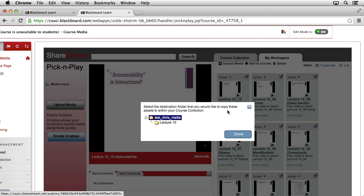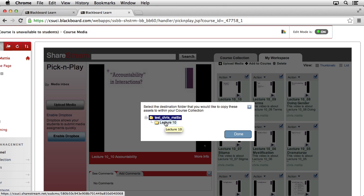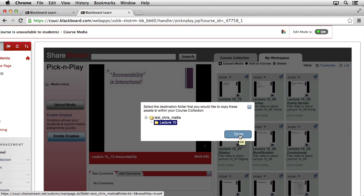A pop-up window should appear, allowing you to select the location or collection that you want these media files to go into. By default, it selects the main course collection, which should be the name of your course. Underneath of that, you should see each of the different collections that you've added. In this case, we'll simply select the Lecture 10 collection and then click the Done button.